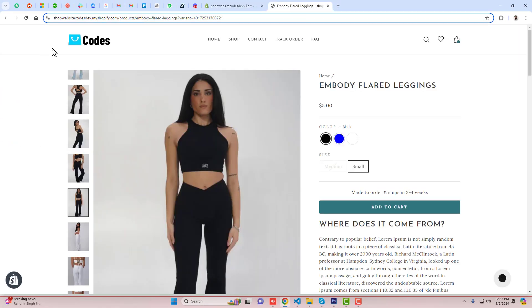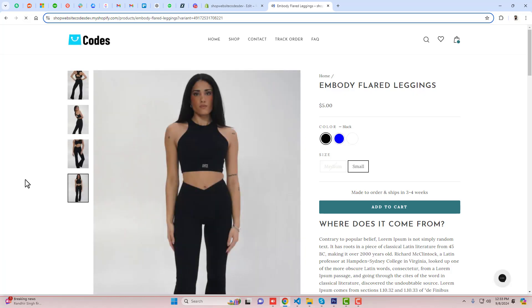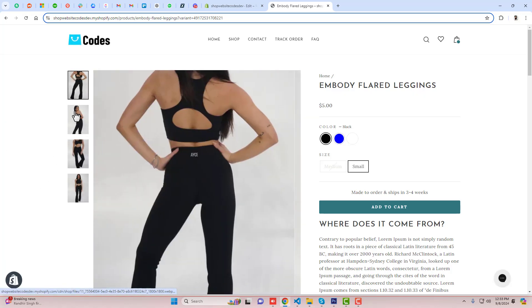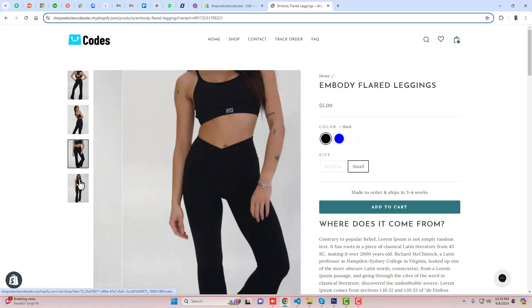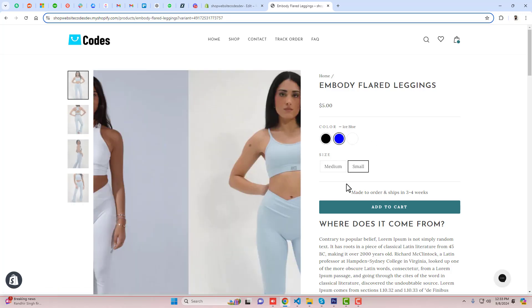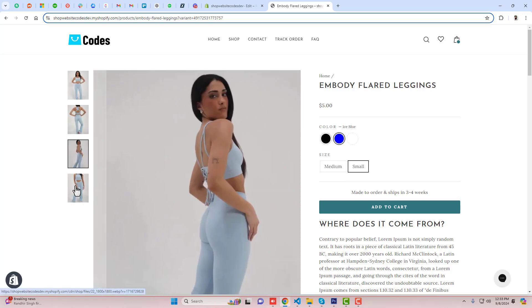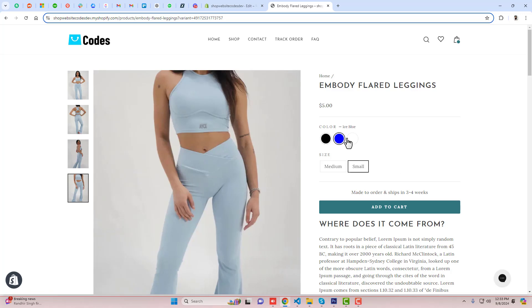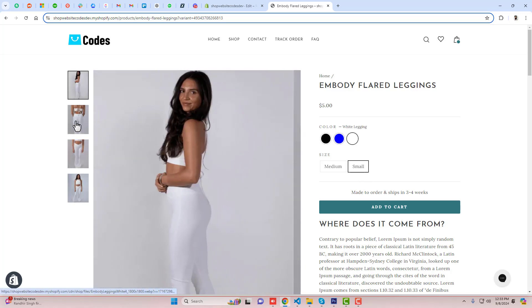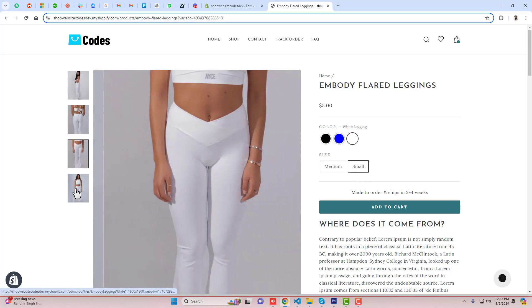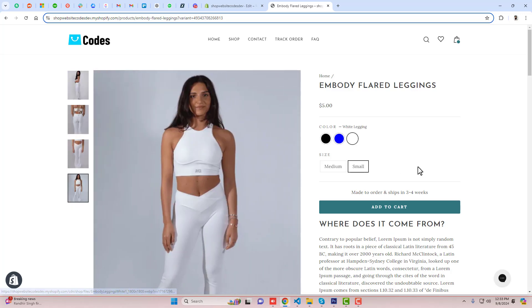Let me refresh it. Now you can see that only the black color is displaying. If I select ice blue, only the ice blue color is displaying. If I select white legging, you can see that only white legging is displaying. That's how you can implement it in your store.